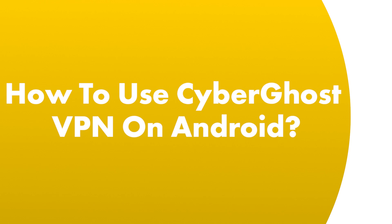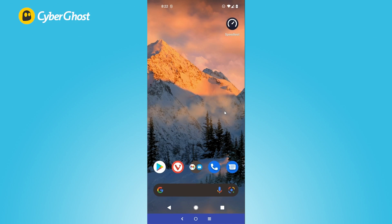Today, I'm going to show you how to use CyberGhost on Android. It is very simple, of course.